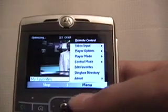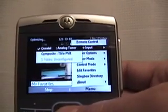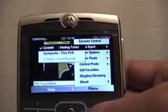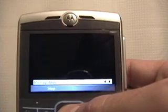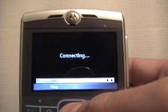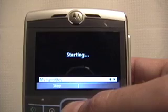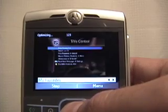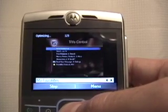You hit menu and you go down to video input. It's going to show all the video inputs you have set up. Drop it down to TiVo and it will switch over to the TiVo that I have set up on the single Slingbox. And now we're at the TiVo Central.